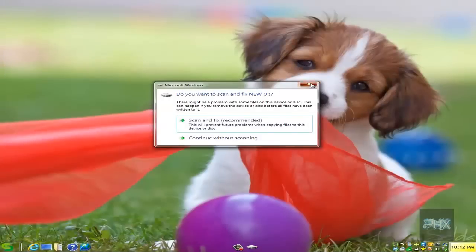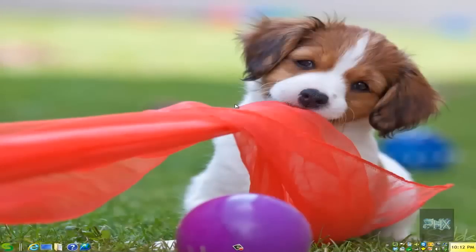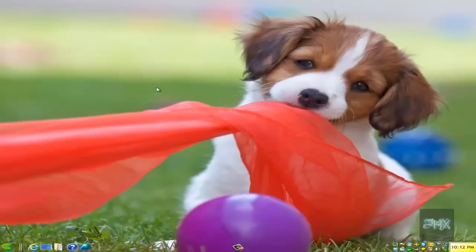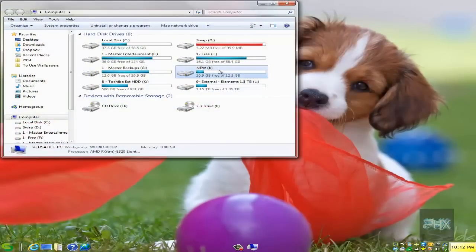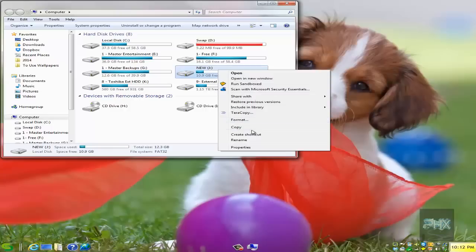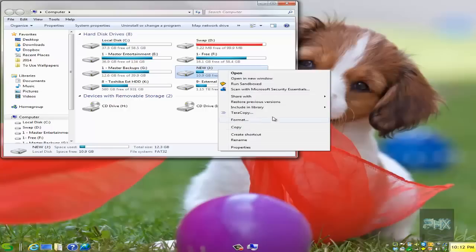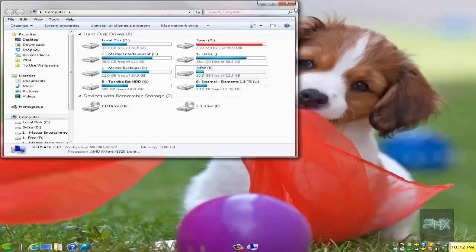Okay, so the next thing we want to do is make sure it's formatted properly. So one of the things that I like to do first is if I go to my computer here, right click, format, format as NTFS.